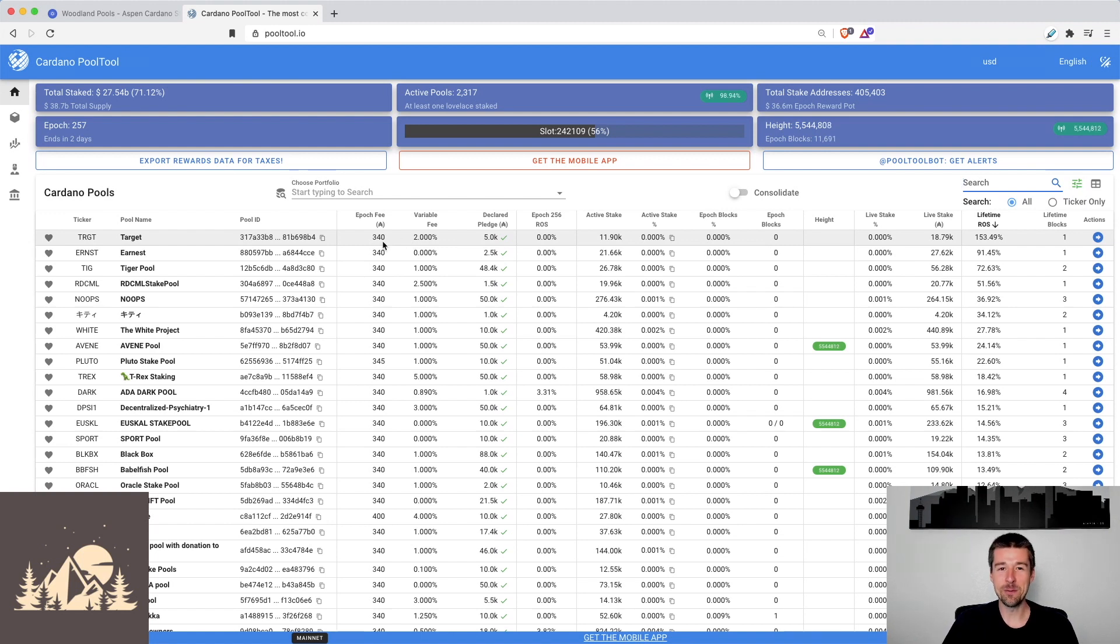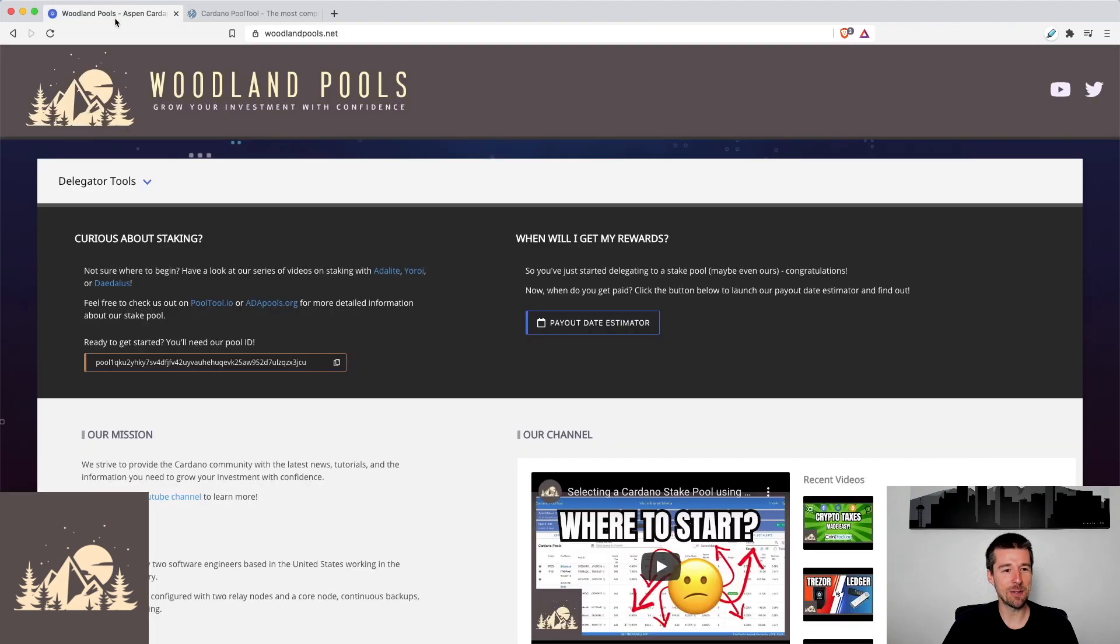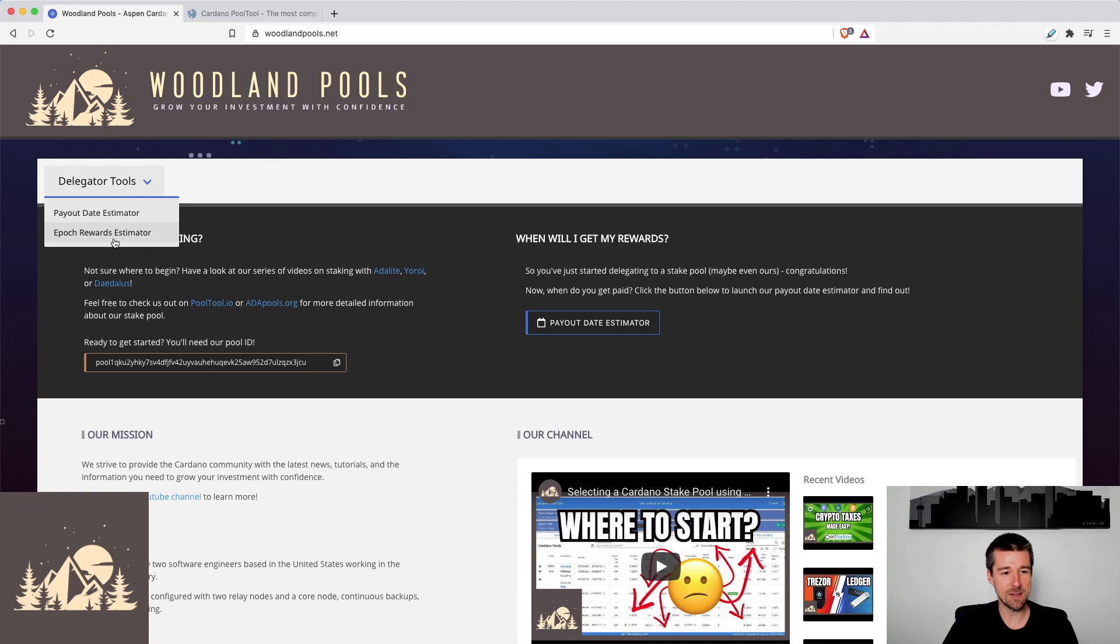Well, lucky for all of you, our co-founder of Woodland Pools and co-operator of our stake pool has built another great tool for you all. This one is called the Epoch Rewards Estimator. So let's come and check it out.